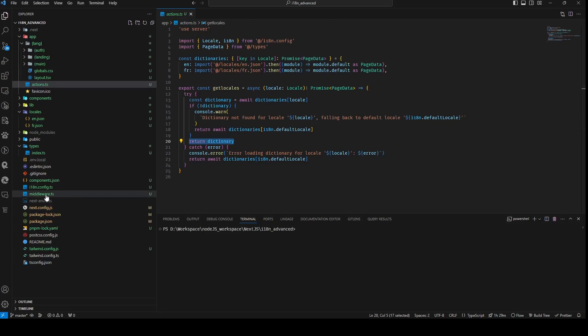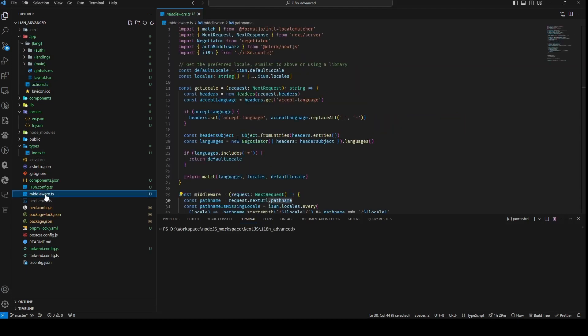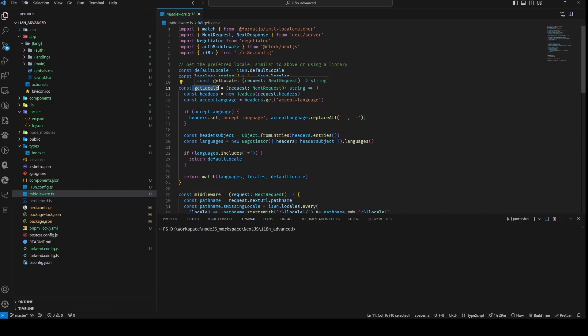Finally, we introduce a new middleware. We define the getLocal function, which accepts a next request object and returns the preferred local based on the acceptLanguage parameter within the header. This determination is facilitated through the match function and the local specified within the I18n configuration.